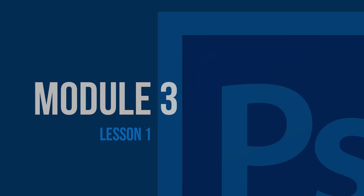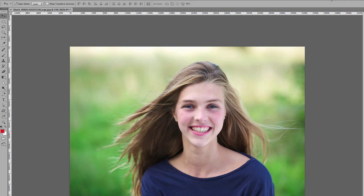Hello and welcome to Module 3: Layers and Blending Modes. Blending modes can help you achieve different effects on your images. Let me show you how.